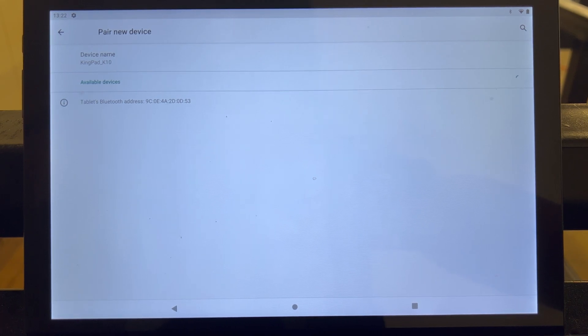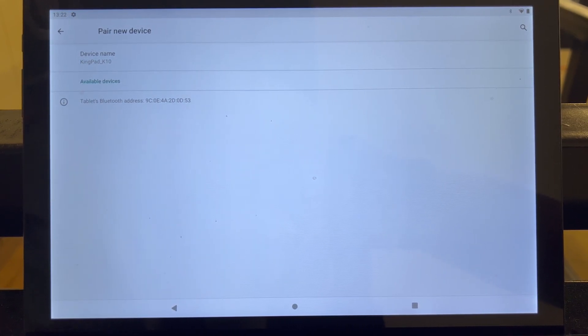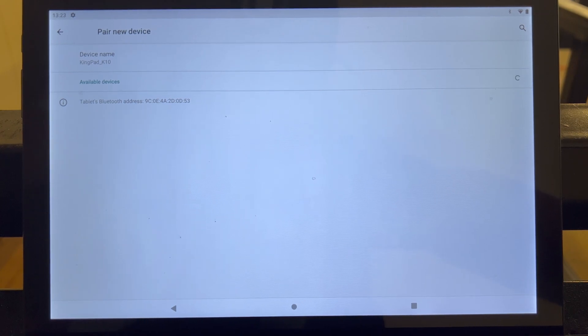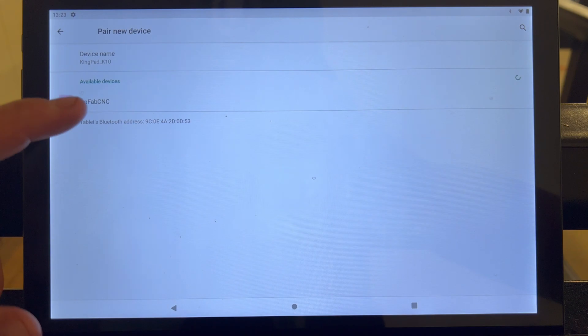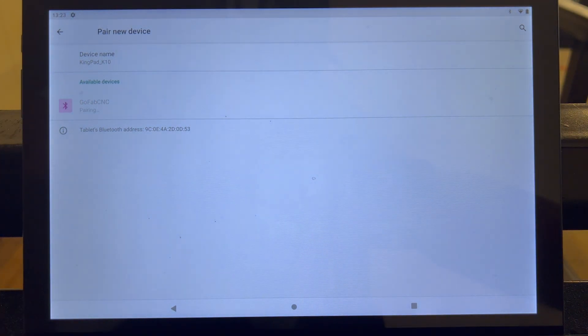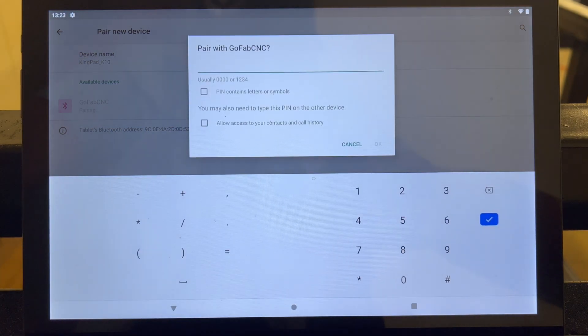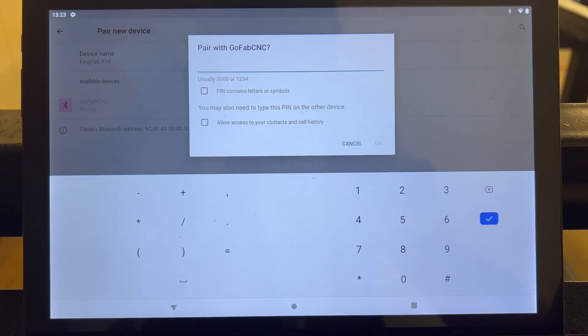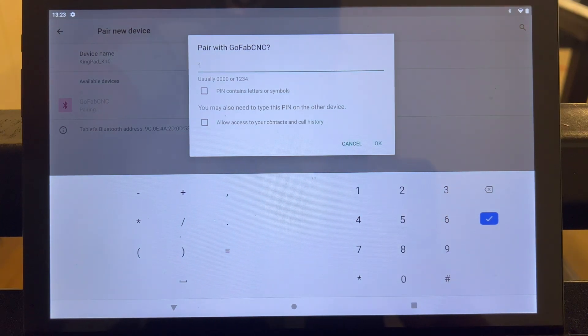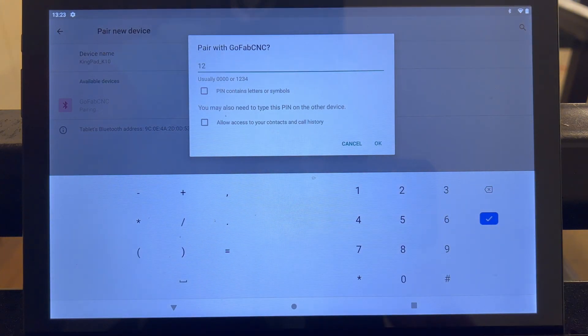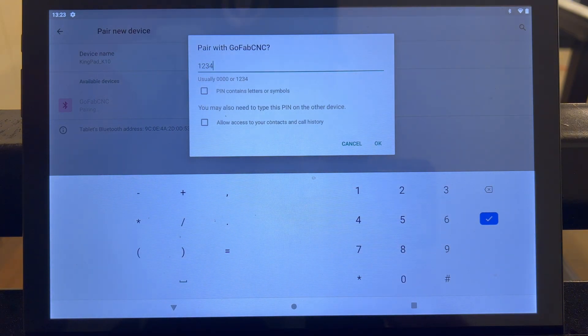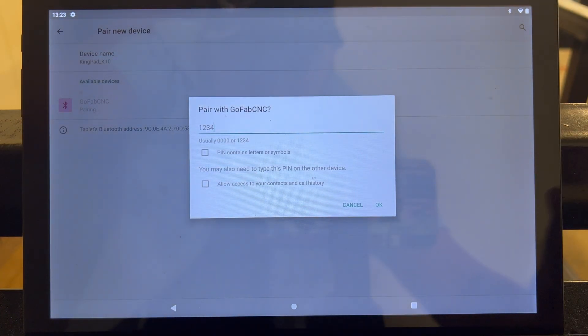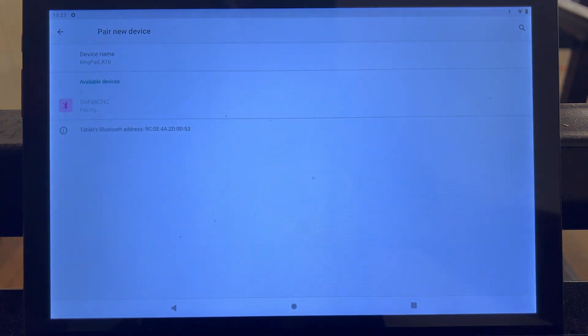After that, you're going to wait for the GoFabCNC Bluetooth icon to pop up. Once it pops up, all you got to do is click it and it'll ask you to input the password. The password will be the same for all GoFabCNC Bluetooth. See, here we go. The password is one, two, three, and four. After that, you'll click OK and it'll begin the pairing process.